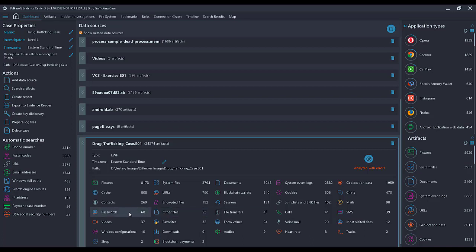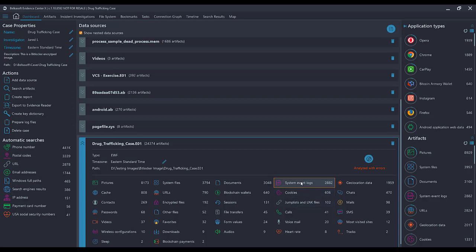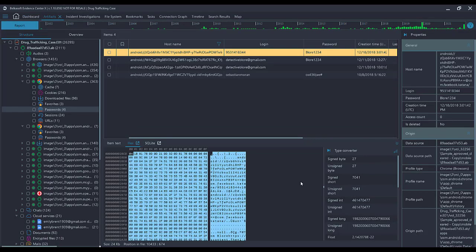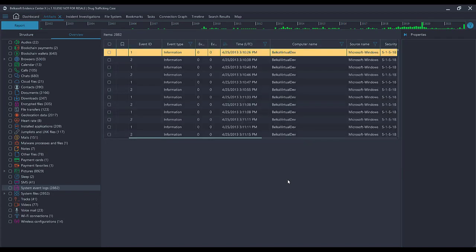For instance, if I want to know some system event logs because I am looking into an instant response investigation, I can click on System Event Logs, and I'm directly taken to that artifact.